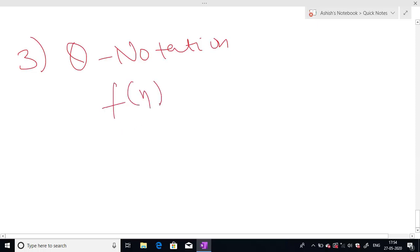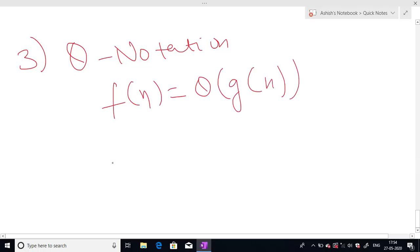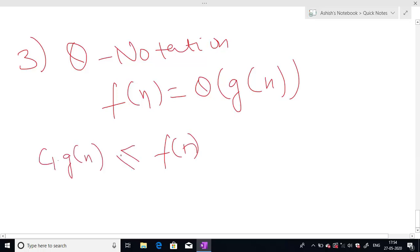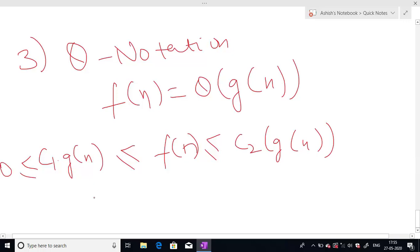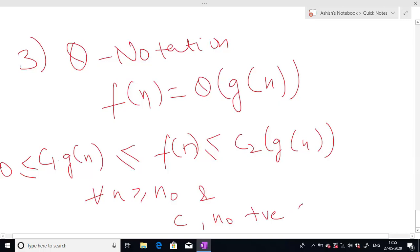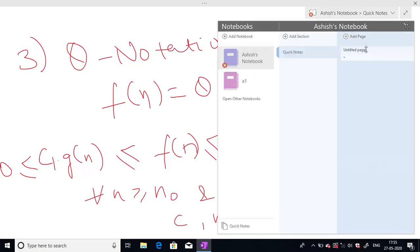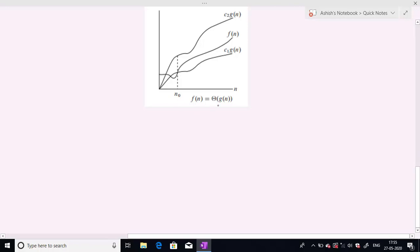The third notation is Theta notation. Our function f(n) is Theta of g(n) if f(n) is greater than or equal to c₁ times g(n) and less than or equal to c₂ times g(n), where c₁ times g(n) is also greater than or equal to zero, for all n ≥ n₀, where n₀ and c are positive constants. The graph shows f(n) is bounded between c₁·g(n) and c₂·g(n) for all n ≥ n₀.